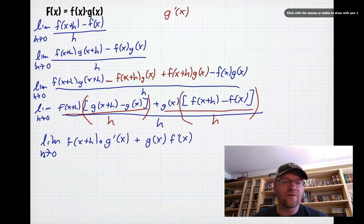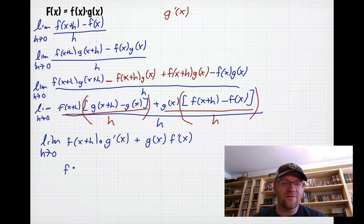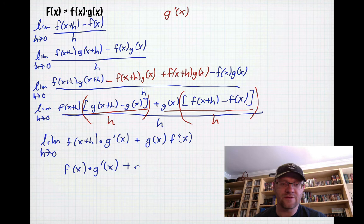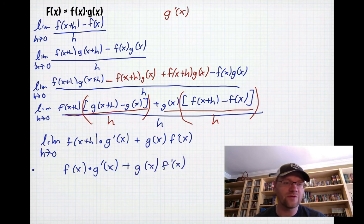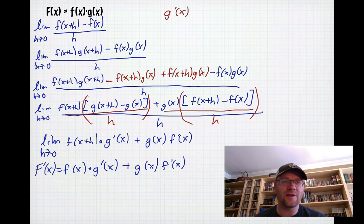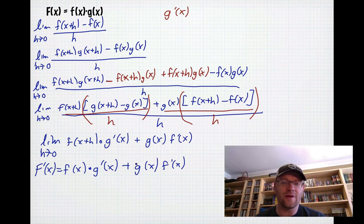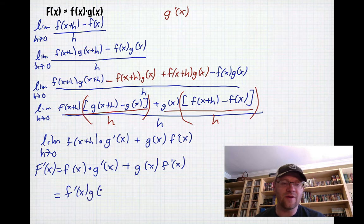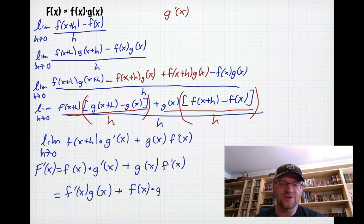Substituting h = 0, f(x+h) becomes f(x), giving us f(x)·g′(x) + g(x)·f′(x). This is the derivative — this is the product rule. When you have two functions multiplied together, you take the derivative of one and multiply by the original of the other, then add the derivative of the other multiplied by the first. We write it as: f′(x)·g(x) + f(x)·g′(x).